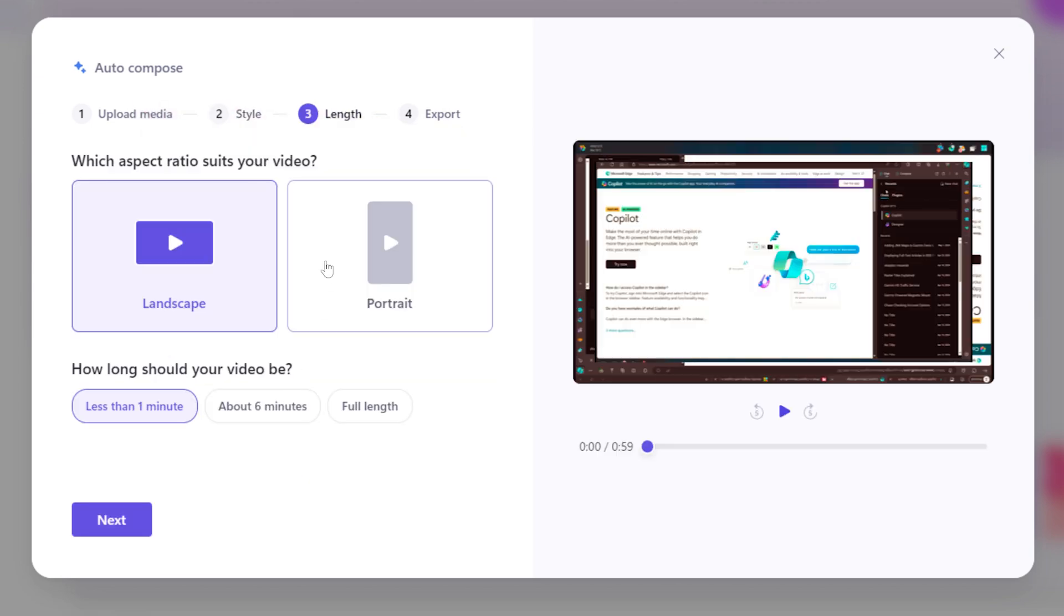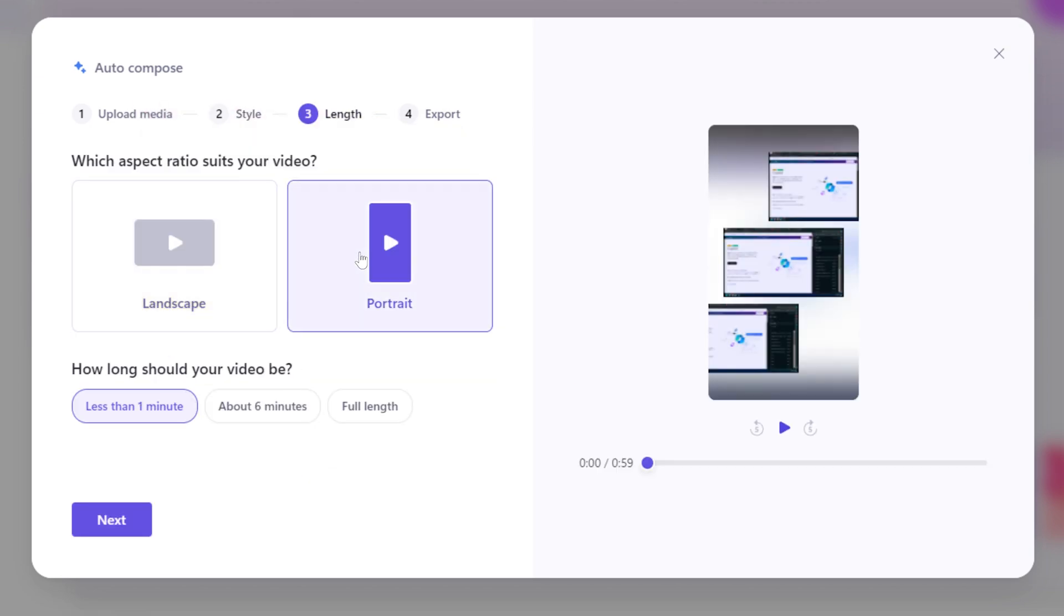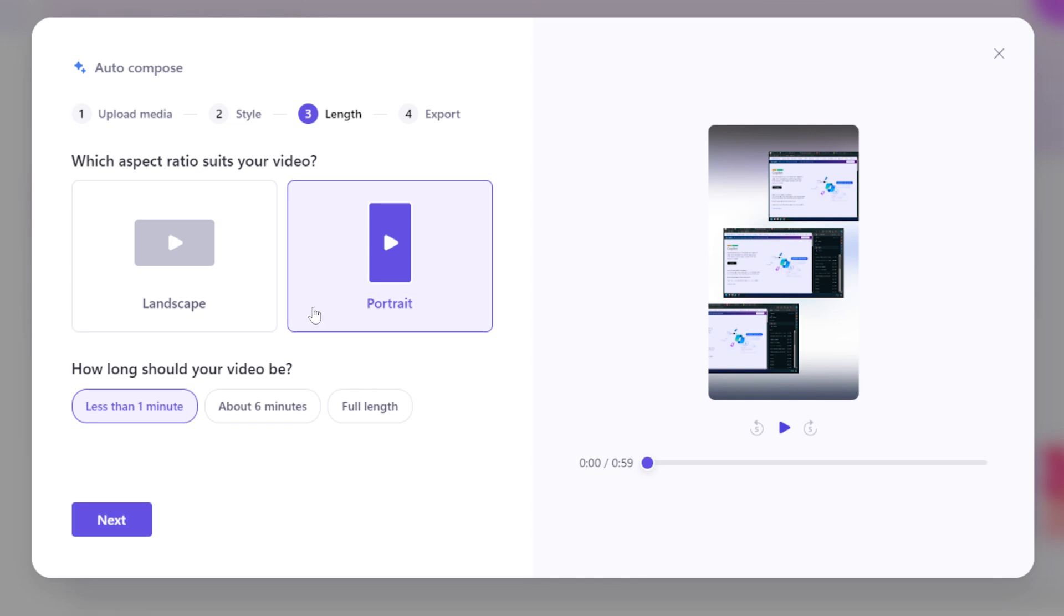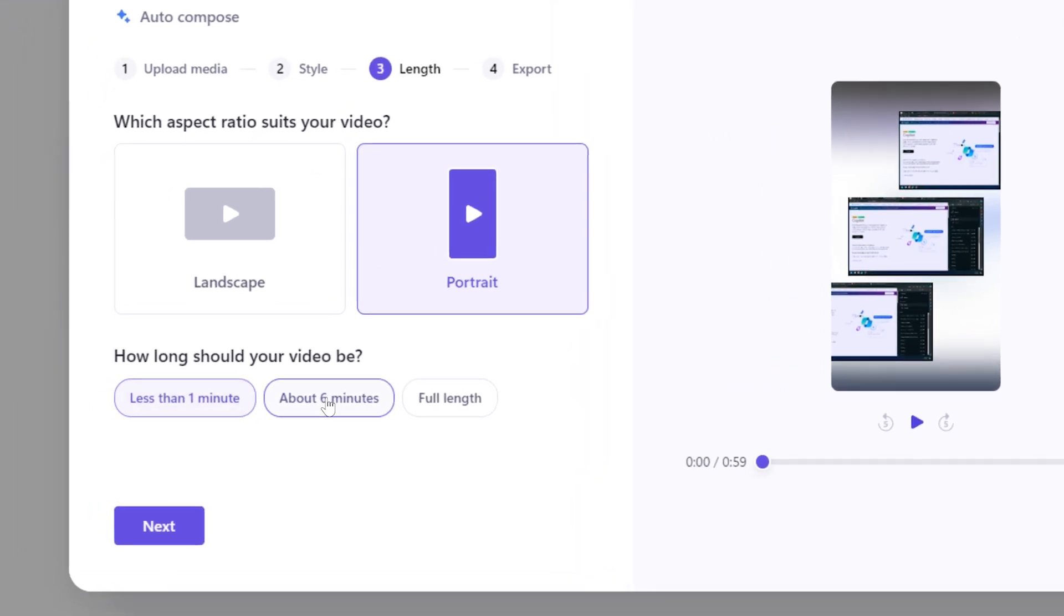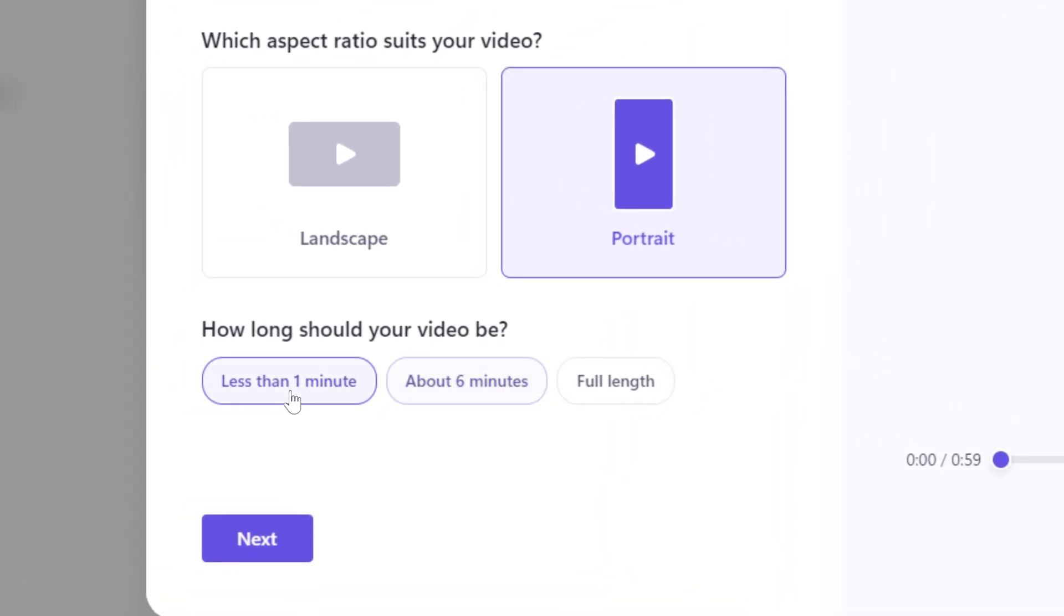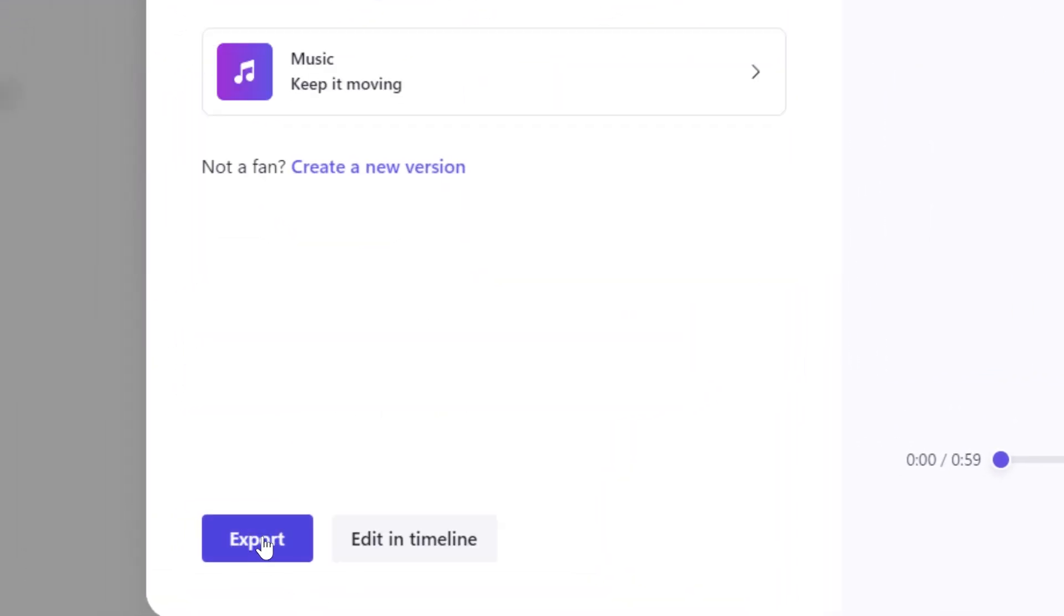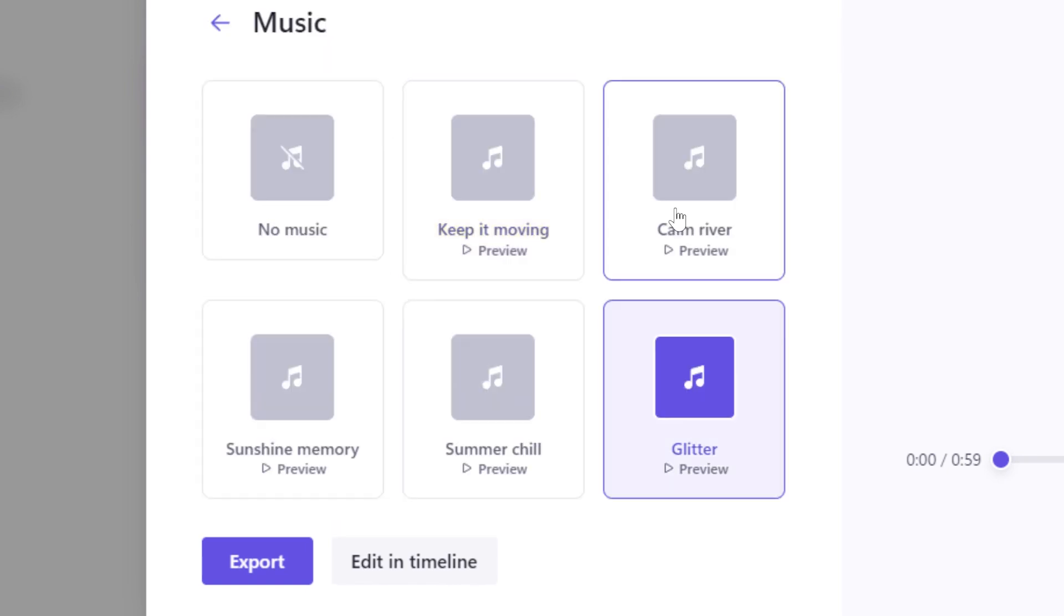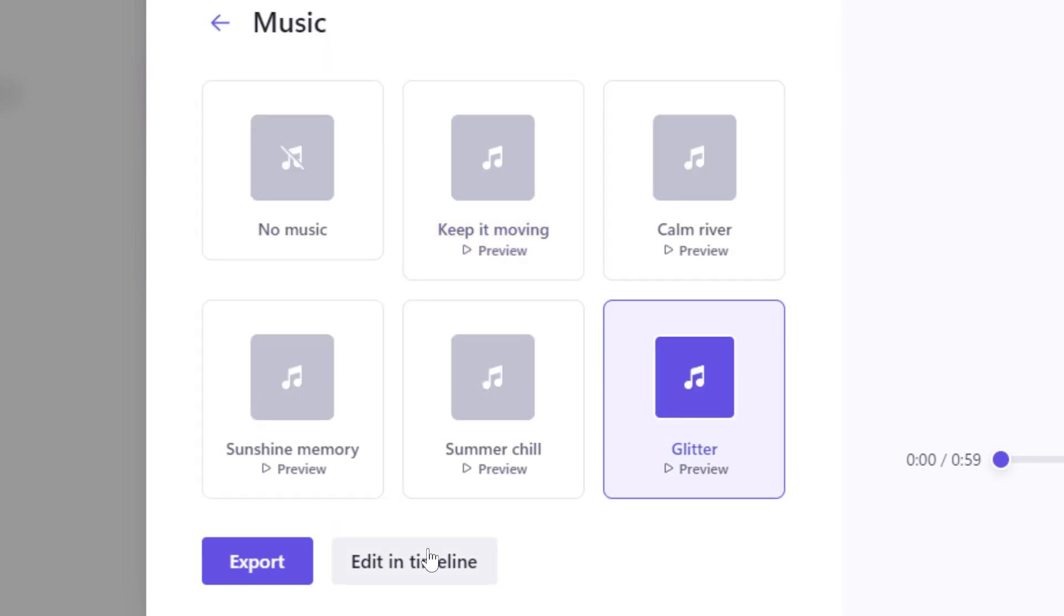Next is selecting the length Clipchamp should trim your media to and whether your final product is landscape or portrait. Now it's time to watch the results. You can export from here or dive into the timeline to edit hands-on.